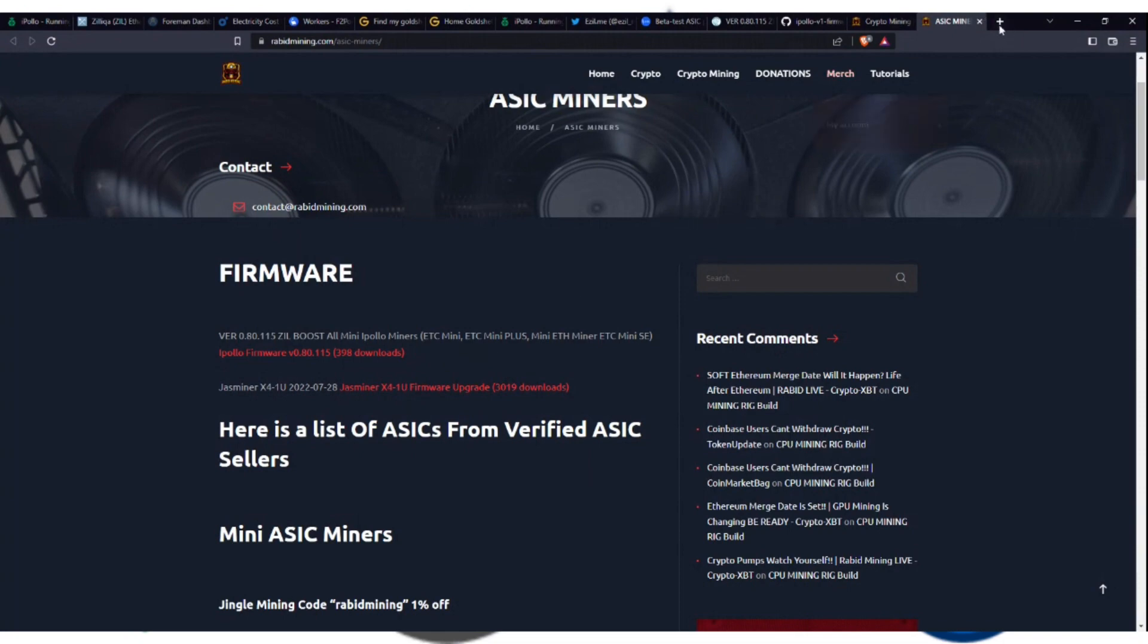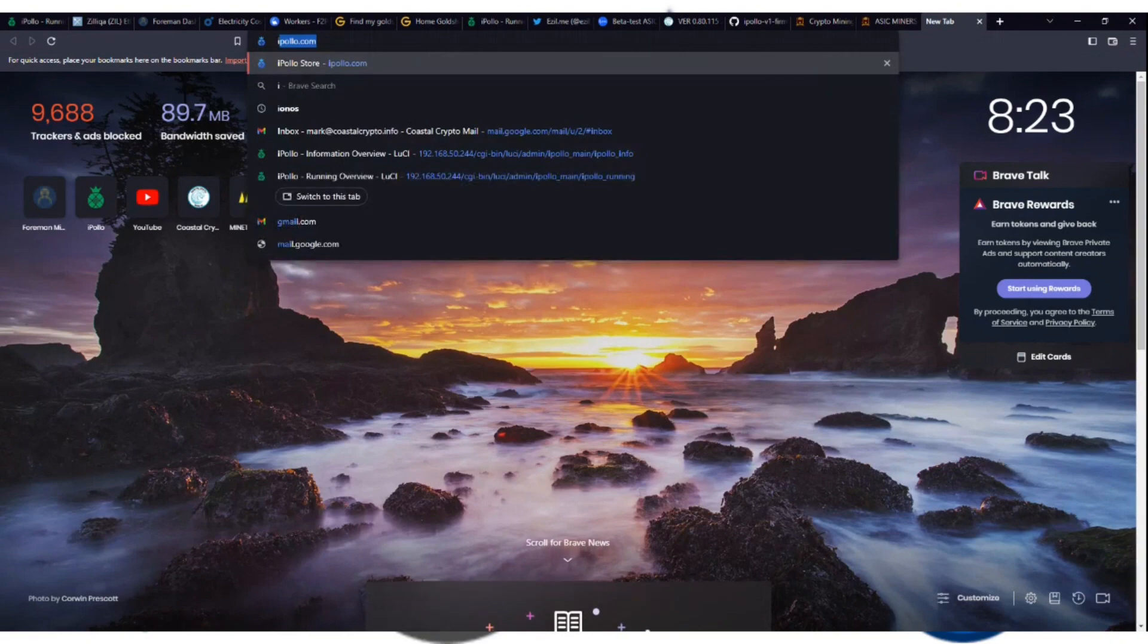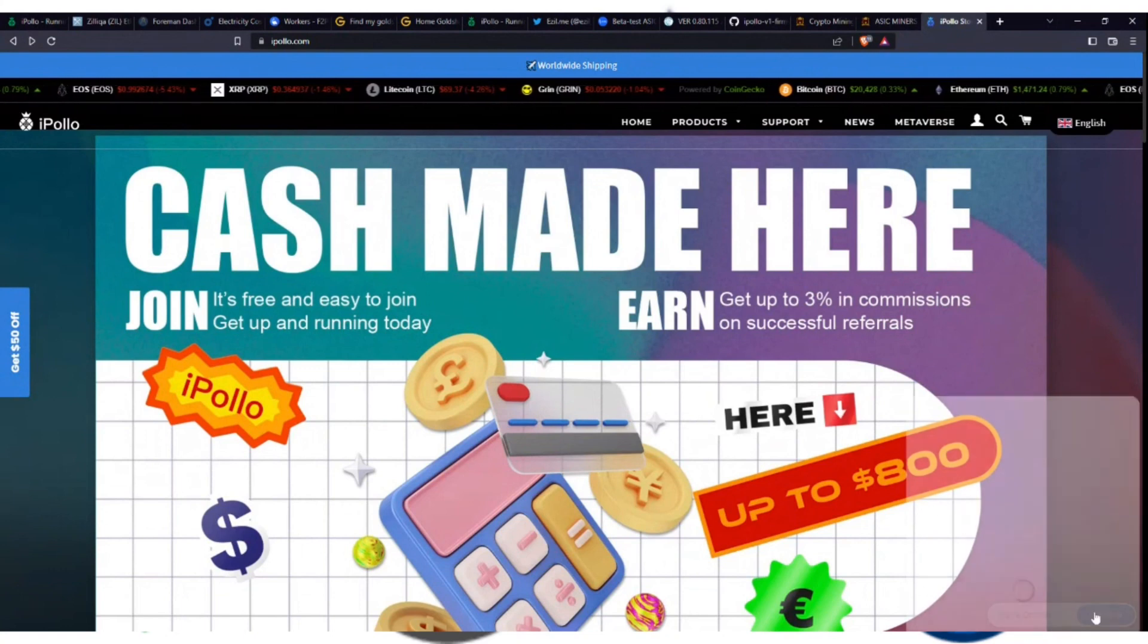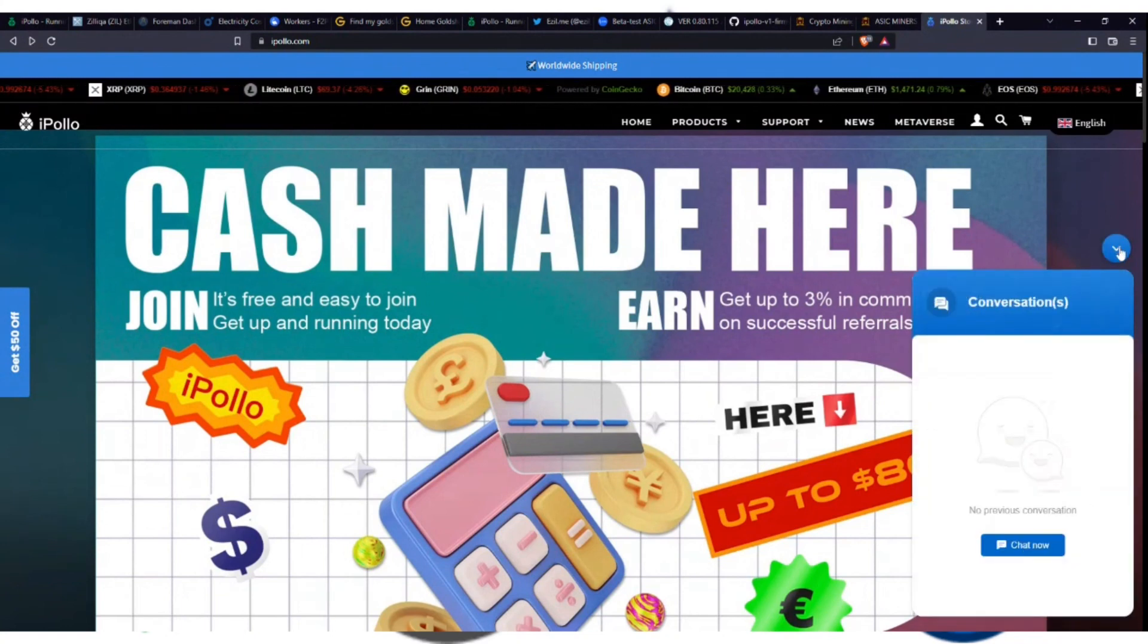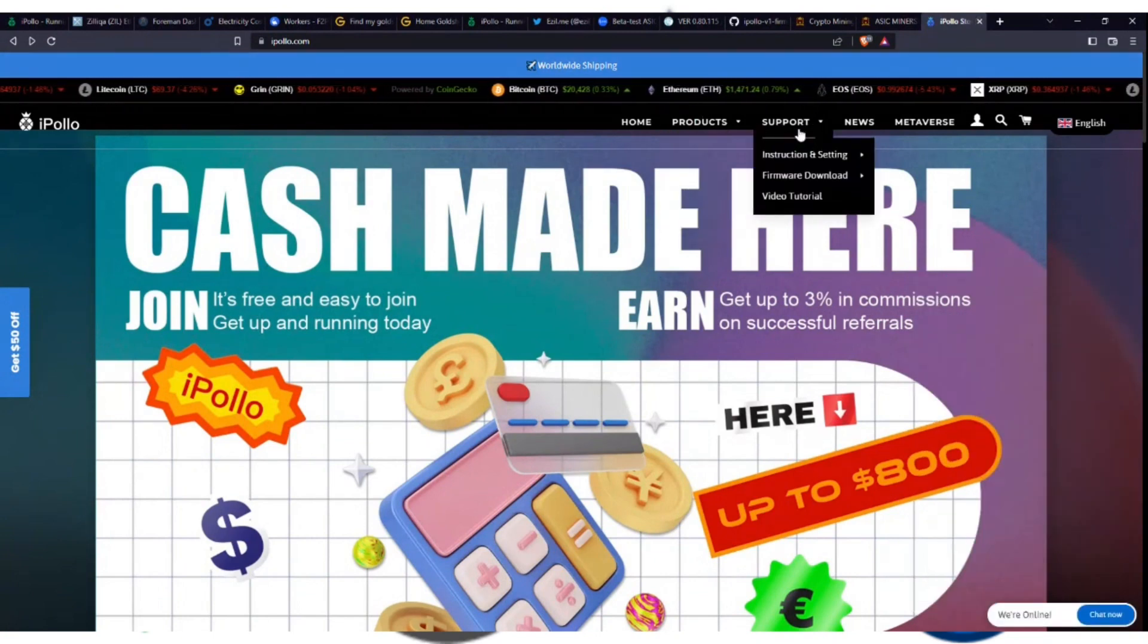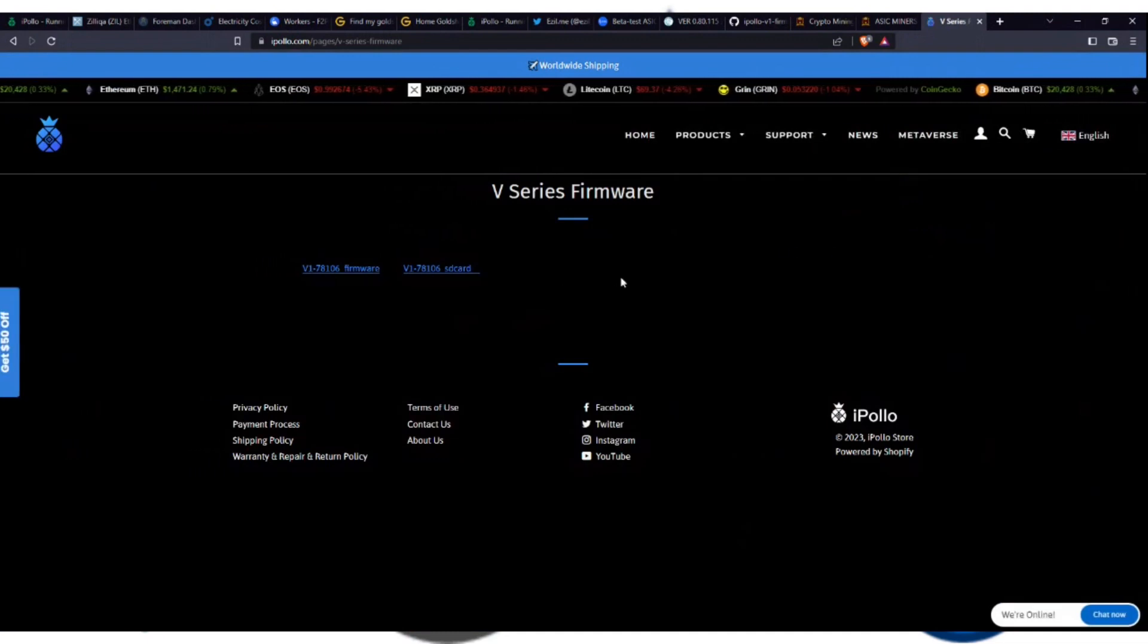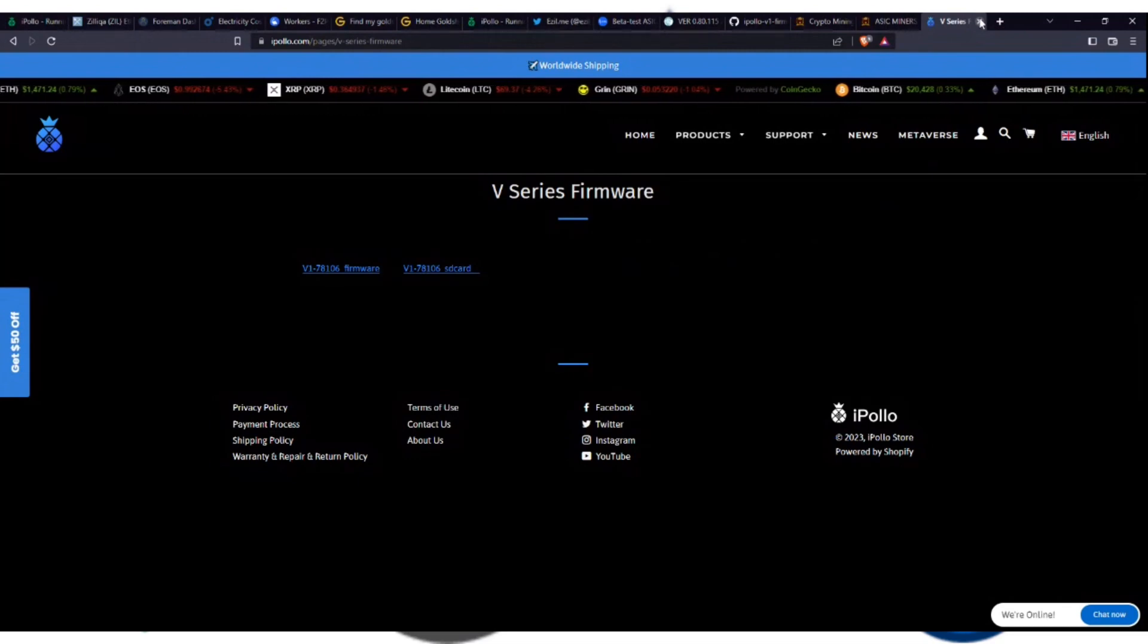The last place, and honestly, if you don't trust myself or Rabid Mining, you can just go straight to ipolo.com. We're online, it says. Go ahead, chat now, ask them for the firmware, and they'll give you a link to download it. They don't have it hosted from what I've seen thus far. V-series firmware. Yeah. So it's not on here just yet on their firmware. So you have to ask them for it.